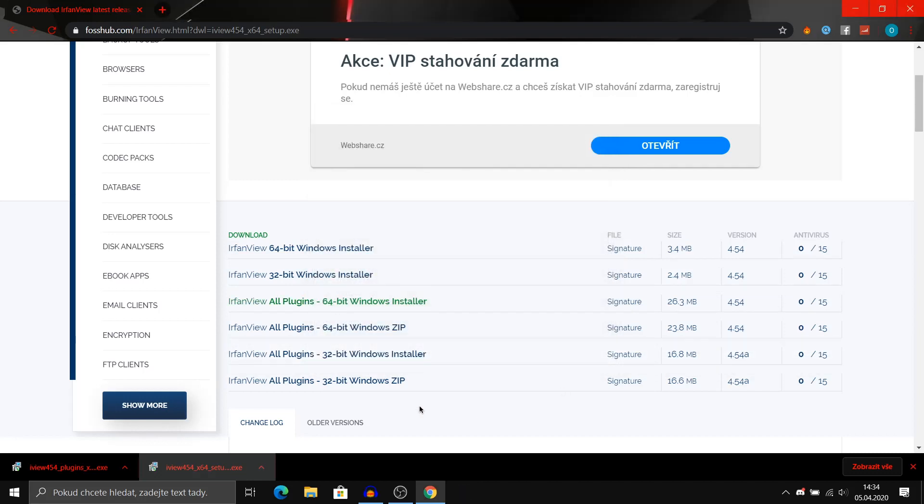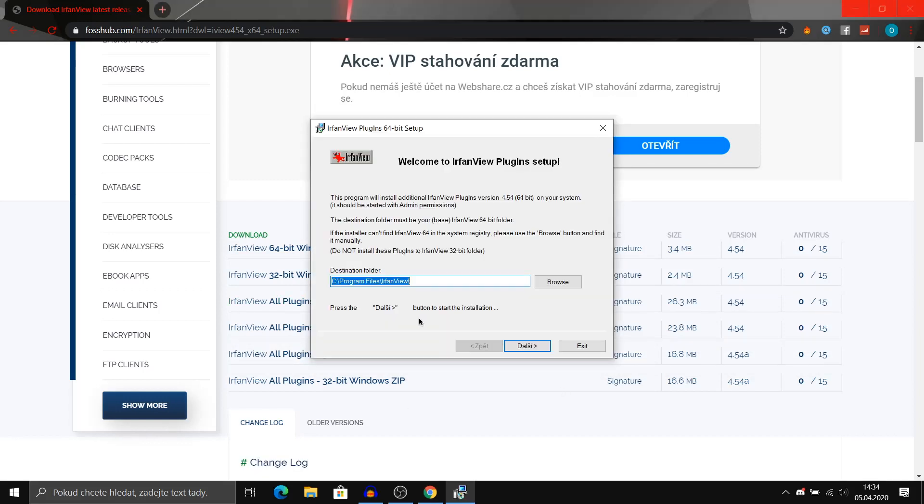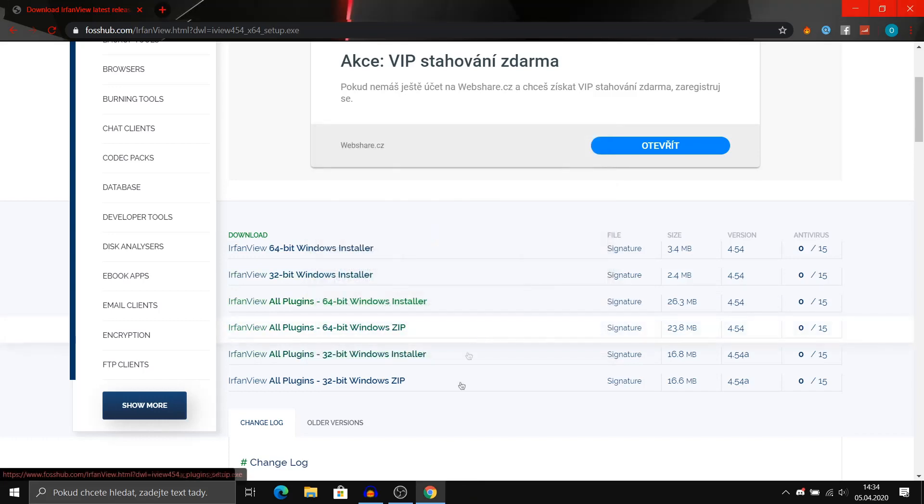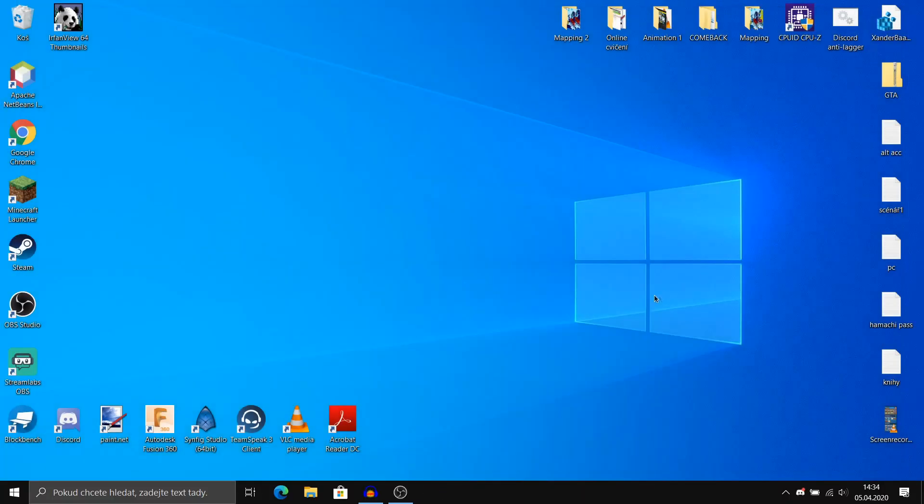Now open the next file and again click next, and installation successful message should pop up. Now you can close everything and open the EarFunView program.